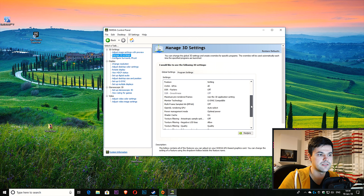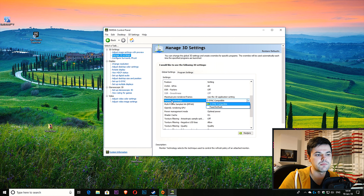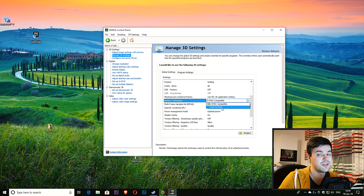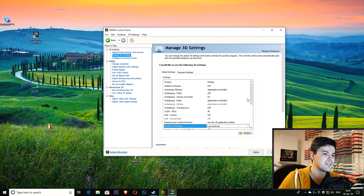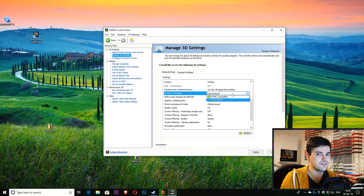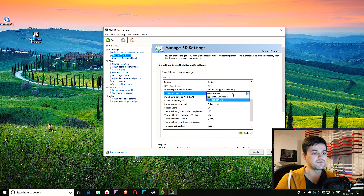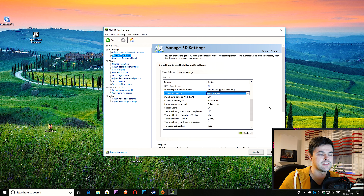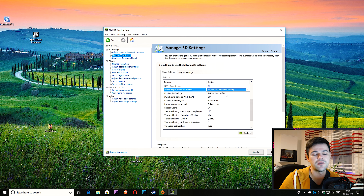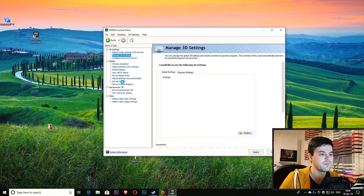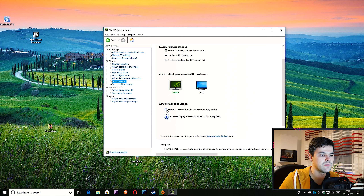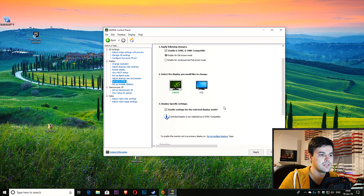Let me also show you one thing in Manage 3D Settings. If you scroll down, you can see 'Monitor Technology': G-Sync, G-Sync Compatible, or Fixed Refresh. I didn't use Fixed Refresh so I don't know what it does, but from the name it suggests it's going to lock the FPS or lock the refresh rate. If anyone in the comments knows, let me know. For now we'll leave it on G-Sync Compatible — this option wasn't here previously.